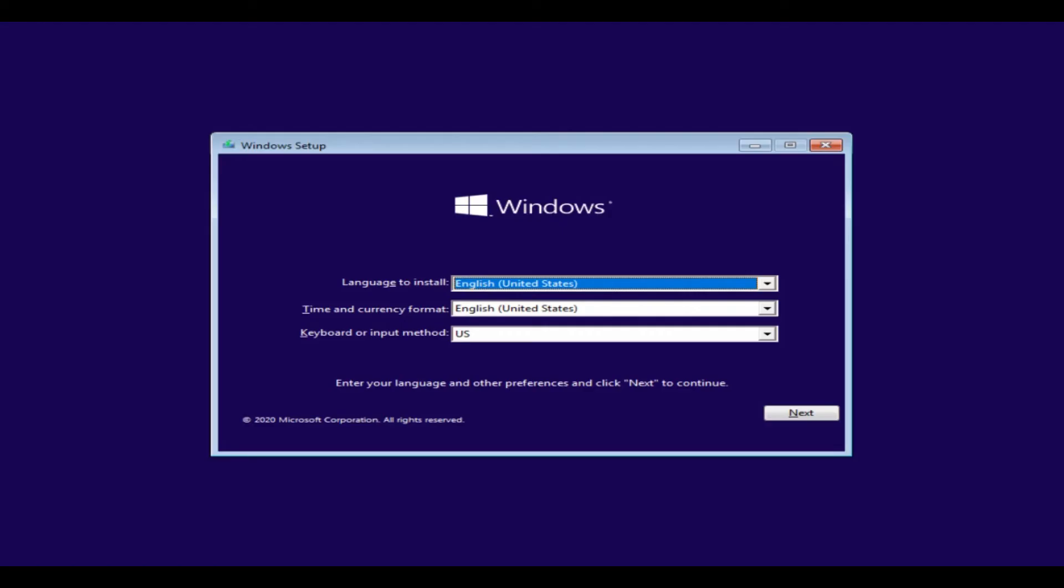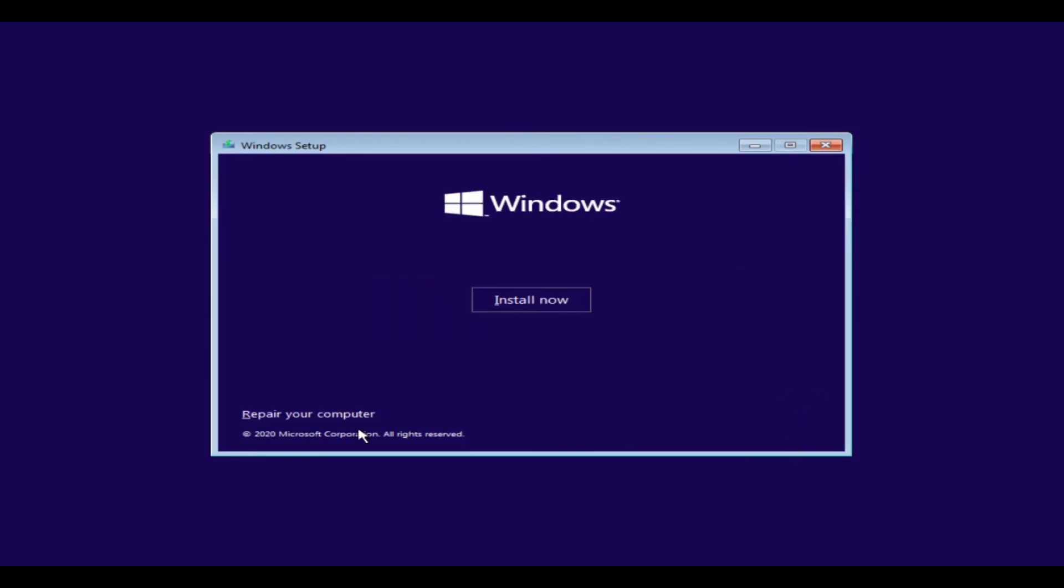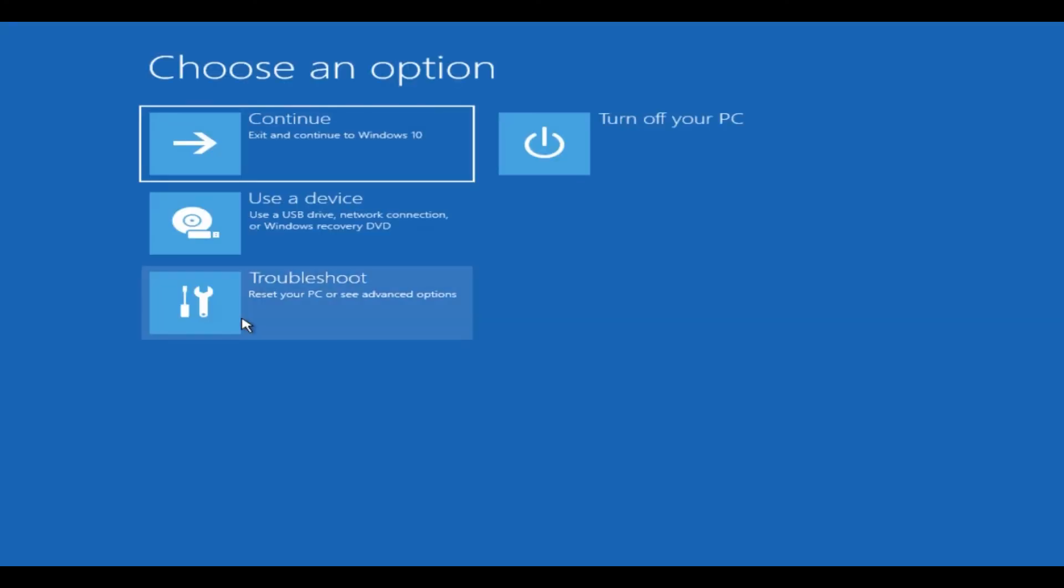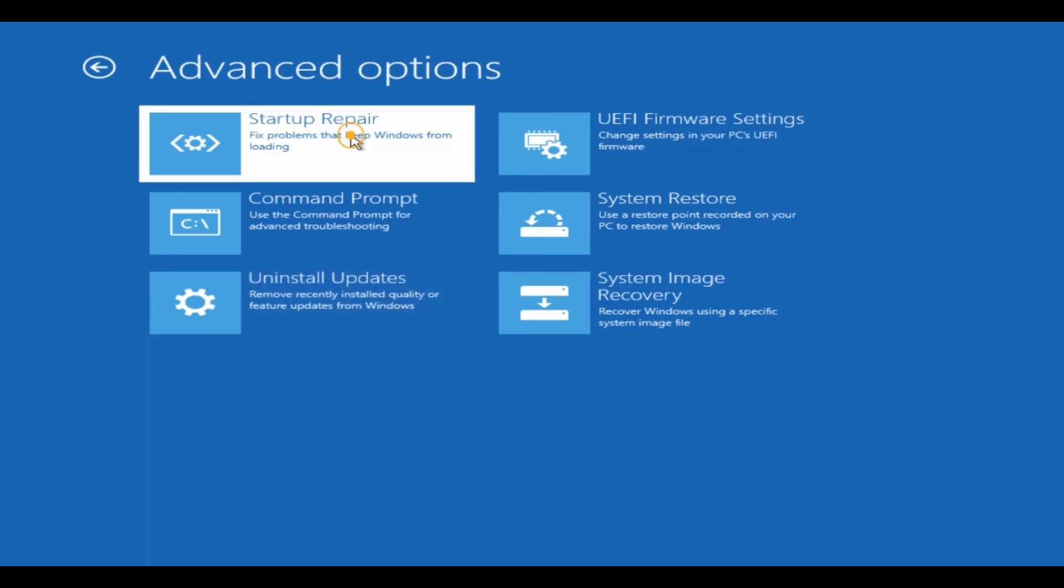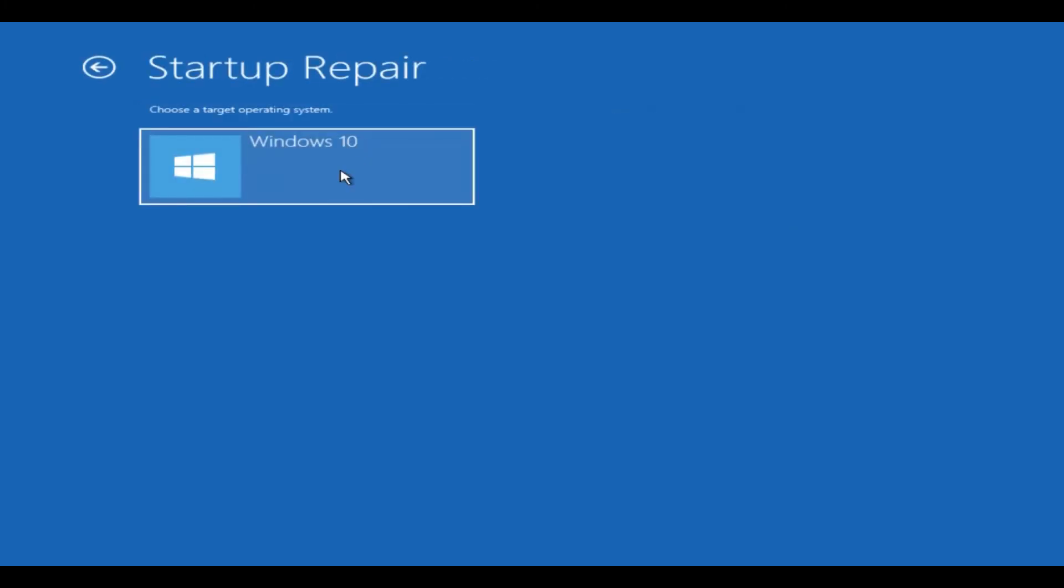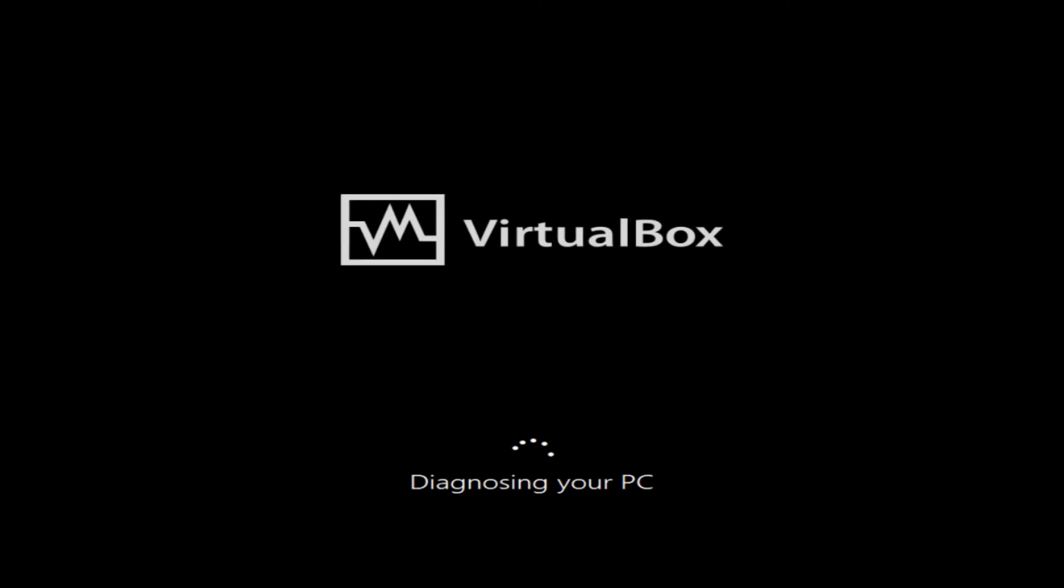Once you have booted from OS disk, you should land in a screen similar to this. Tap on next, select repair your computer. Go to troubleshoot, choose startup repair. Please wait for this process to complete. Post this repair, you should get your PC restarted normally.